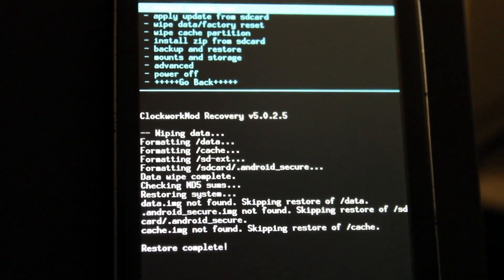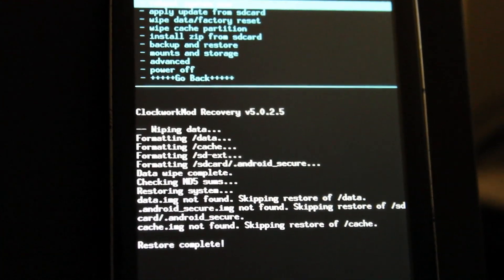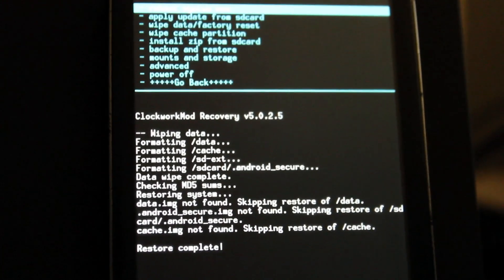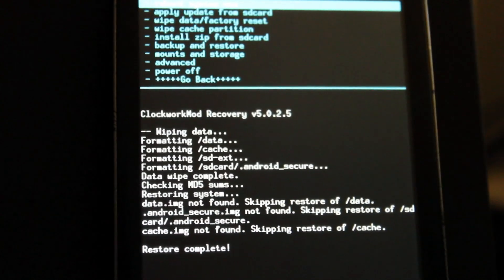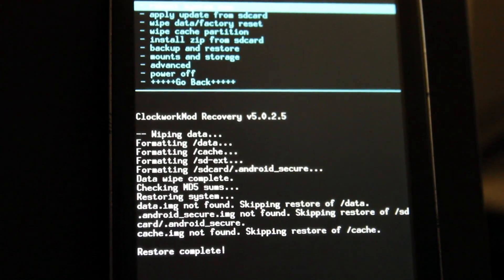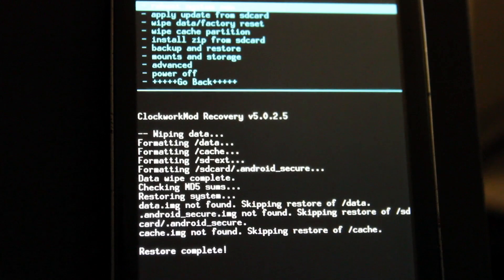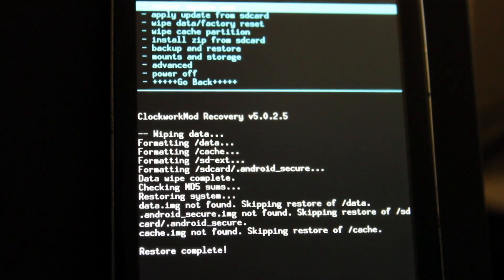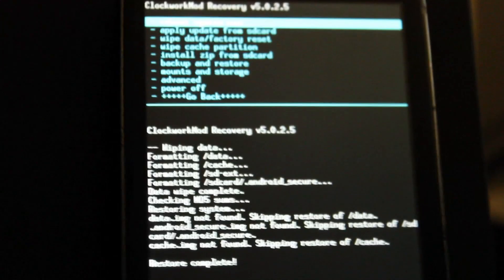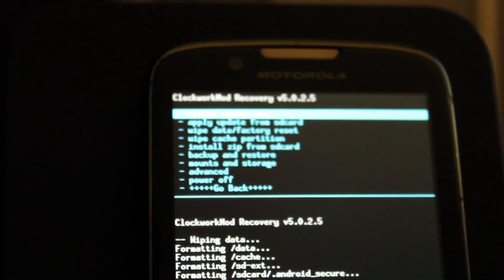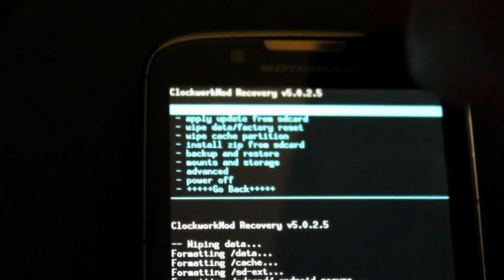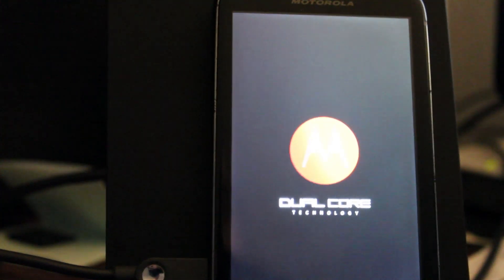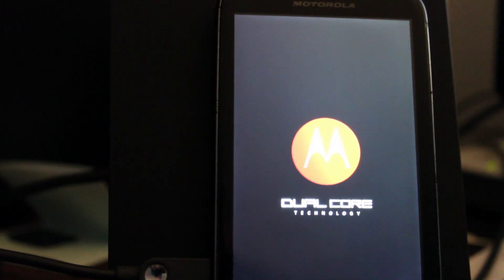Alright, so we're actually done with restoring, as you can see. Restore completed. It's given us a couple of not founds here. That's totally fine. We don't want data or cache from another system to be restored anyways. So at this point, we're already on the reboot now. So we're just going to press the power button here to reboot the phone. And it will give us our first boot into a supercharged V5 for the Atrix 2.